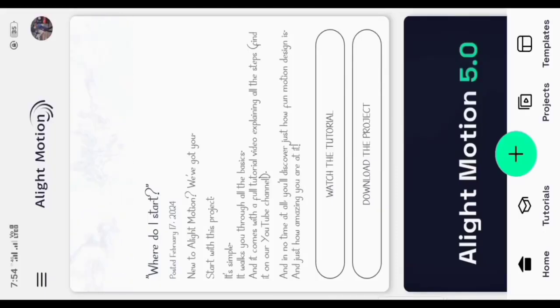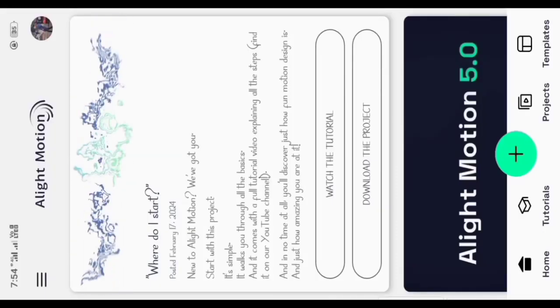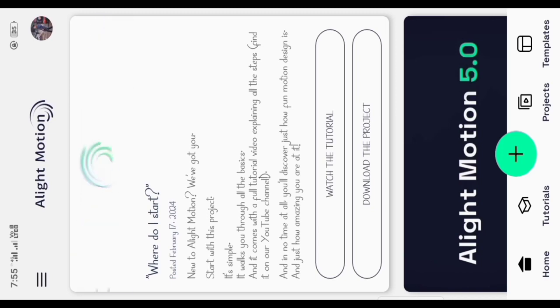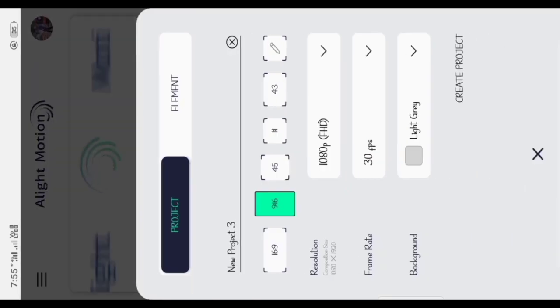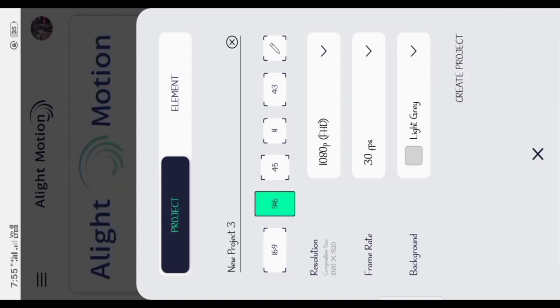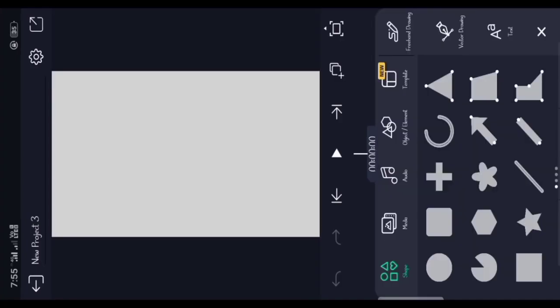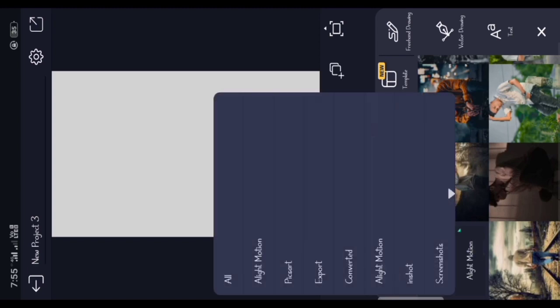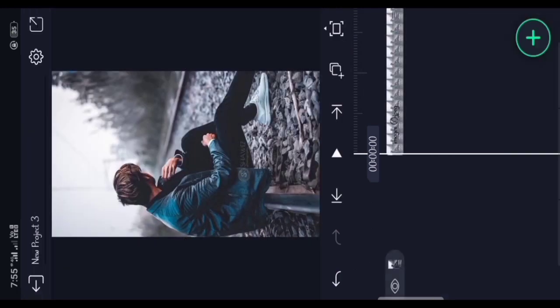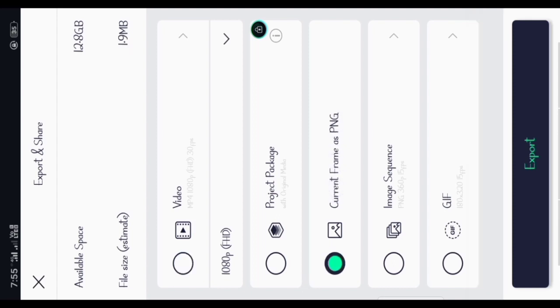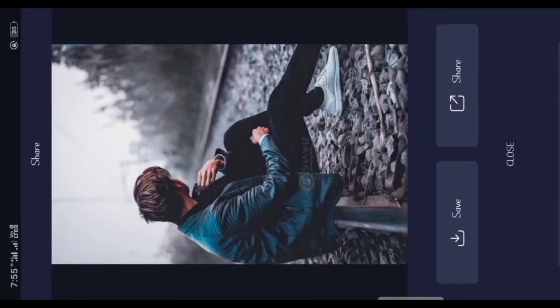Hey guys, I will show you how to make a video from S5C. Click on sports, click on a photo.